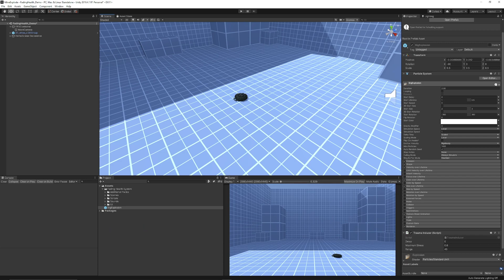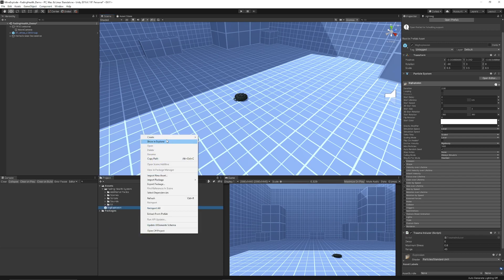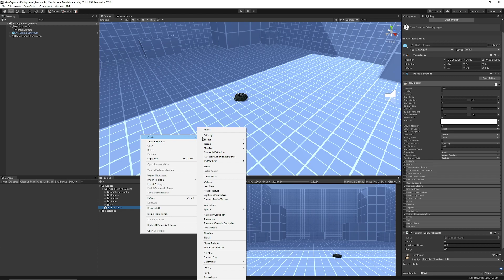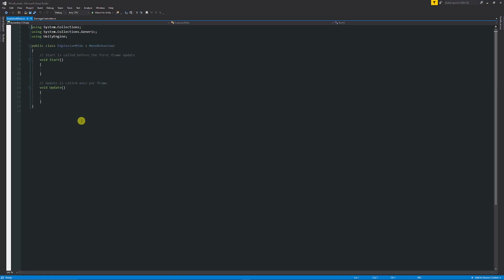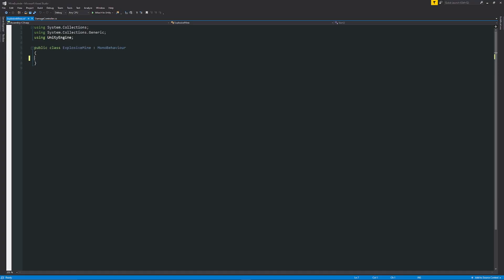We'll just need to write the script to make this work. So what we can do is right click, create, C sharp and we're just going to call this whatever we want it to be, so it could be explosive mine. We'll open up in visual studio and we'll just get rid of the starting methods that we have here.